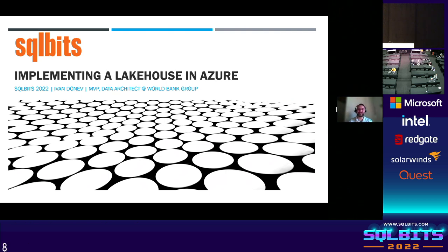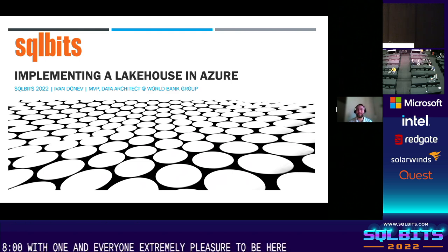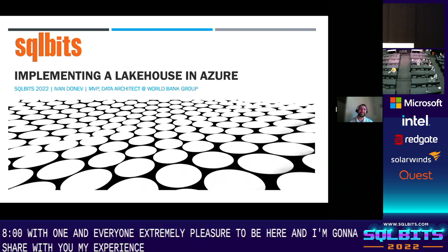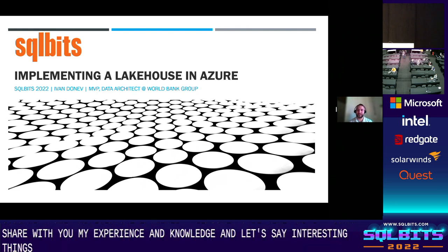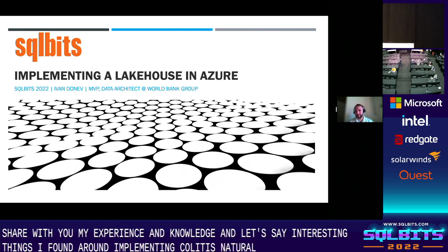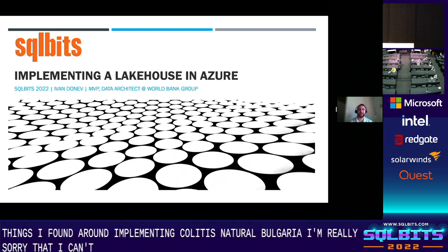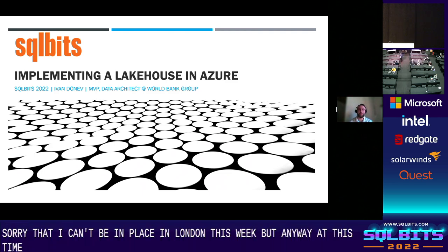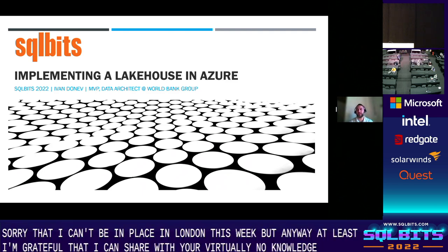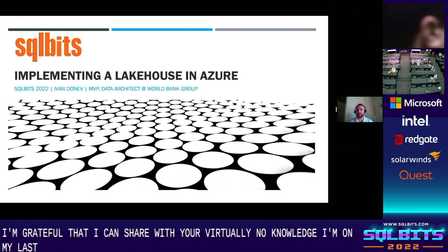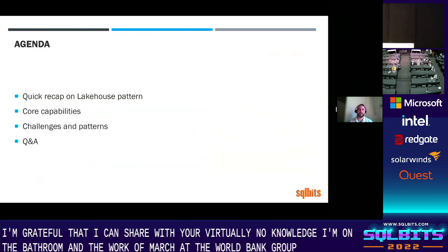Good morning, everyone. Extremely a pleasure to be here. My name is Ivan, and this morning I'm going to share with you my experience, my knowledge, and the interesting things I found around implementing a lakehouse in Azure. I'm based in Bulgaria — I'm really sorry I can't be in London this week, but I'm grateful I can share my knowledge virtually. I'm an MVP on data platform, and I work as a data platform architect at the World Bank Group.